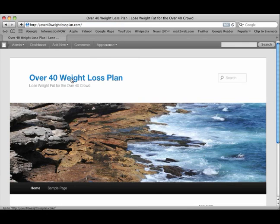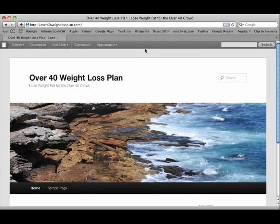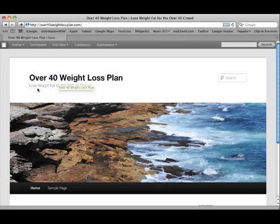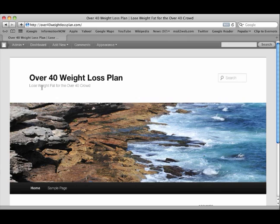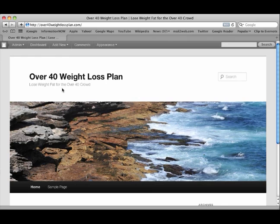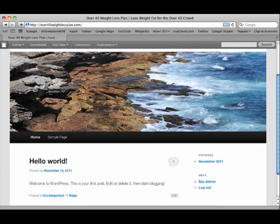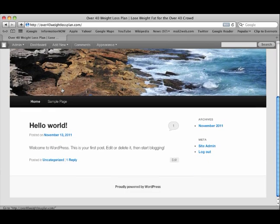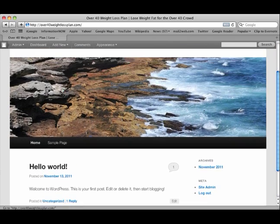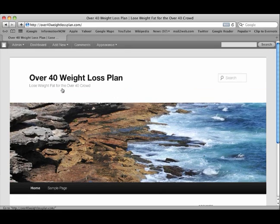Over 40 Weight Loss Plan. Notice that my browser had remembered that former site. So you just saw HostGator, but when I refresh the page, this came up. So Over 40 Weight Loss Plan, lose weight - I should say fast, I'll need to go in and change that - for the over 40 crowd. Even if you make a mistake like that, it's okay. This is their default template, and we'll be using that as we go.